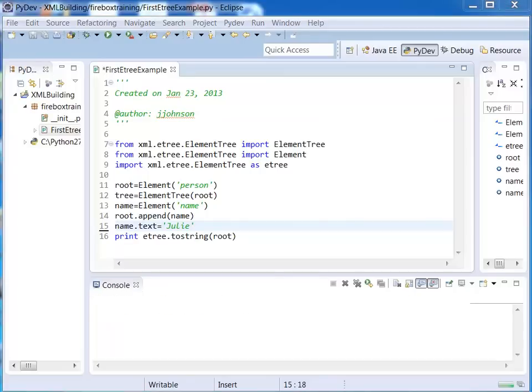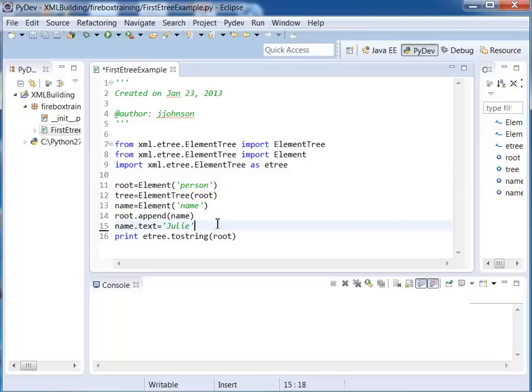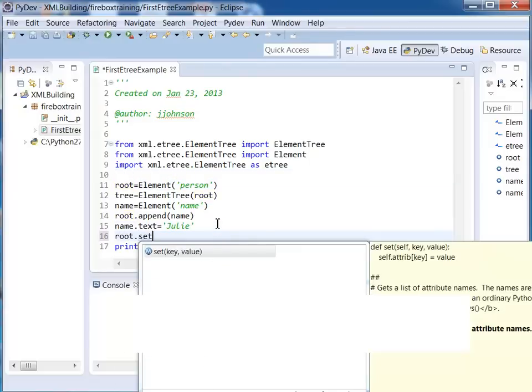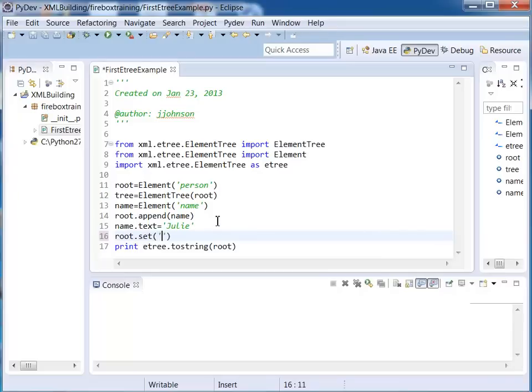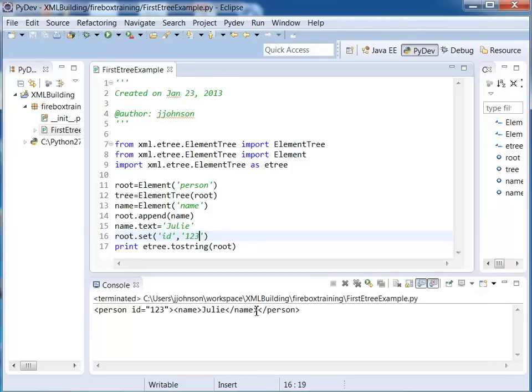Now the last thing we want to do here is give an attribute. And the way we set attributes is we decide which tag we're working with. In our case it is the root tag where we have that attribute called id. So I'm going to say root.set. Notice we can pass in a key and a value. So the key is going to be id and the value will be 123. We run this now and that looks pretty good.